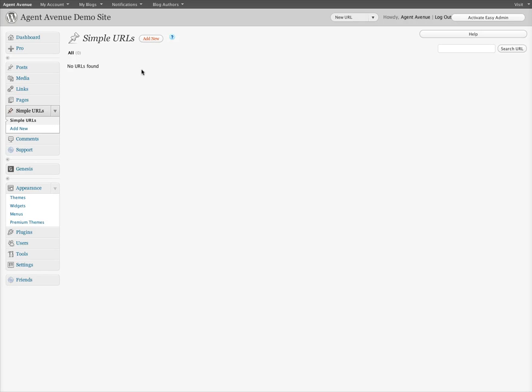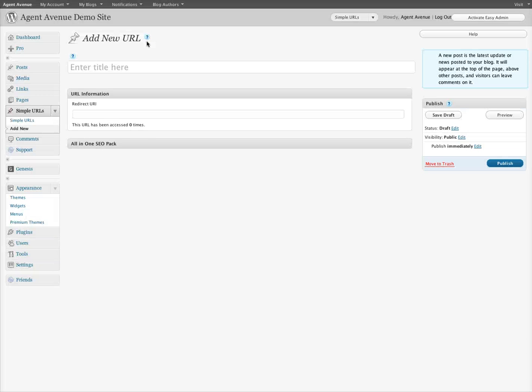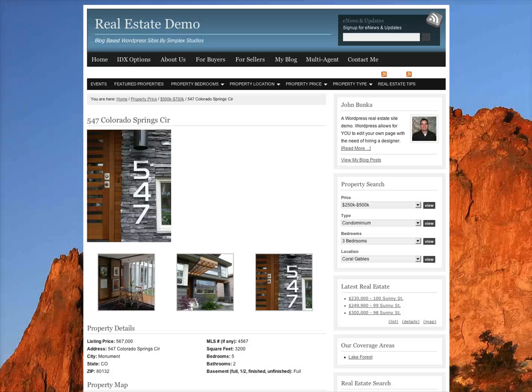So how does this plugin work? Basically, we're going to use a single property site that we have set up on another WordPress blog. So we'll switch over to that.